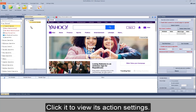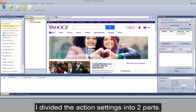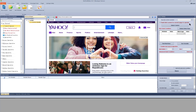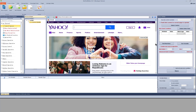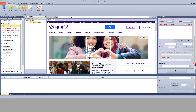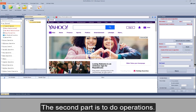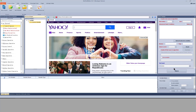Click it to view its action settings. I divided the action settings into two parts. The first part is to search the element. The second part is to do operations.